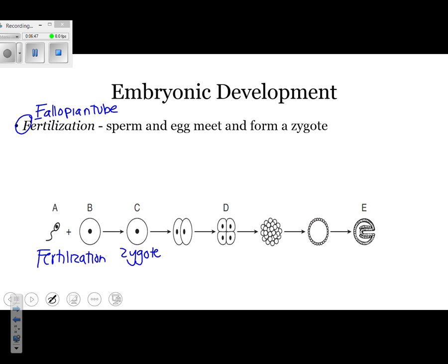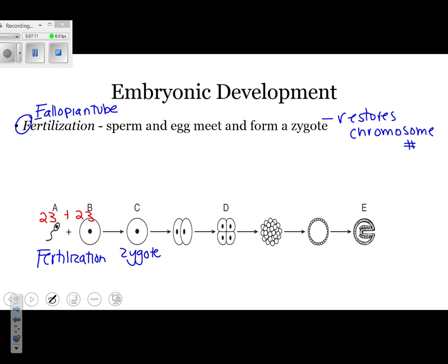One important point about fertilization is that it restores the chromosome number. Sperm and egg only have half the normal number of chromosomes — 23 chromosomes in the sperm and 23 in the egg. When they come together to form the zygote, you get the full set of 46. For any organism generally, this is represented as N in the sperm and N in the egg, combining to make 2N — a complete set.